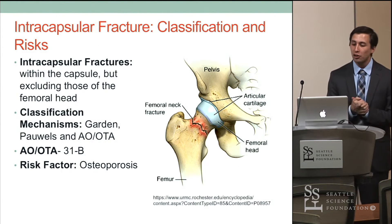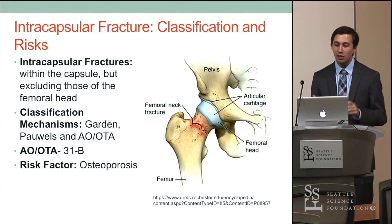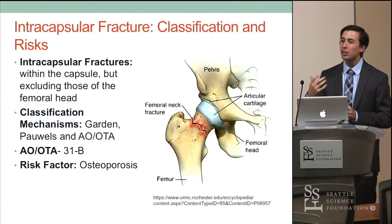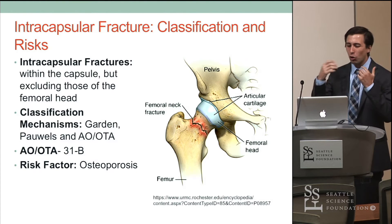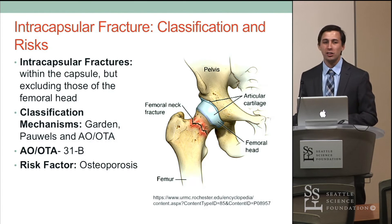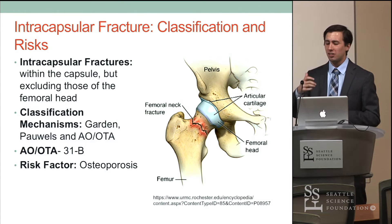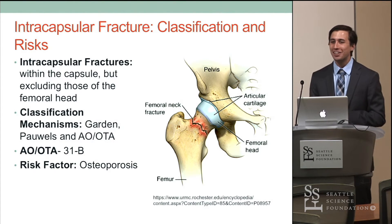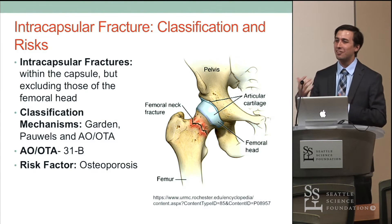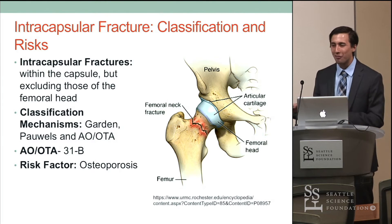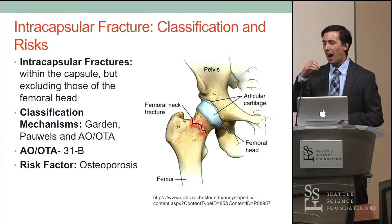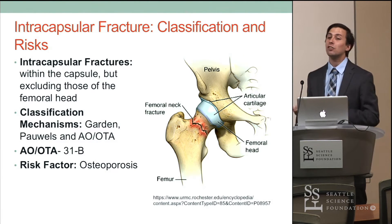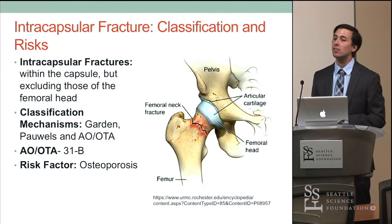Starting most proximally: intercapsular fractures are within the capsule but not the femoral head — these are fractures of the femoral neck. The main classification mechanisms in the literature are Garden and Pauwels, created in the 1930s and 1950s. Their idea was that increasing type correlates with increased risk for malunion. However, surgeons have difficulty agreeing on fracture type, the Garden classification relies only on an anterior radiograph, and with the advent of CT scans it's somewhat antiquated. More importantly, they don't demonstrate how poor the patient's outcome is likely to be. The AOOTA classification is used most frequently, though mainly as a research mechanism.